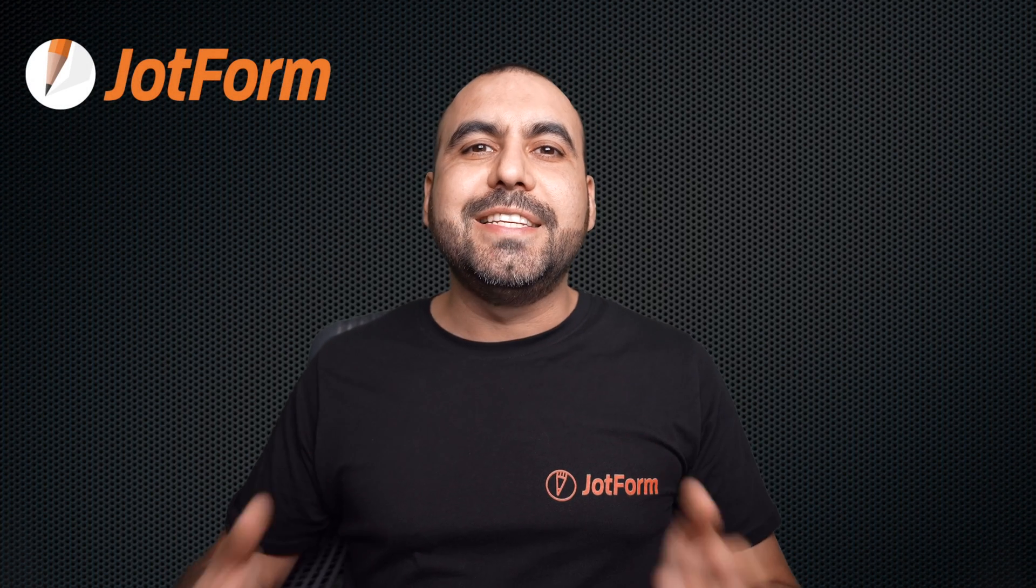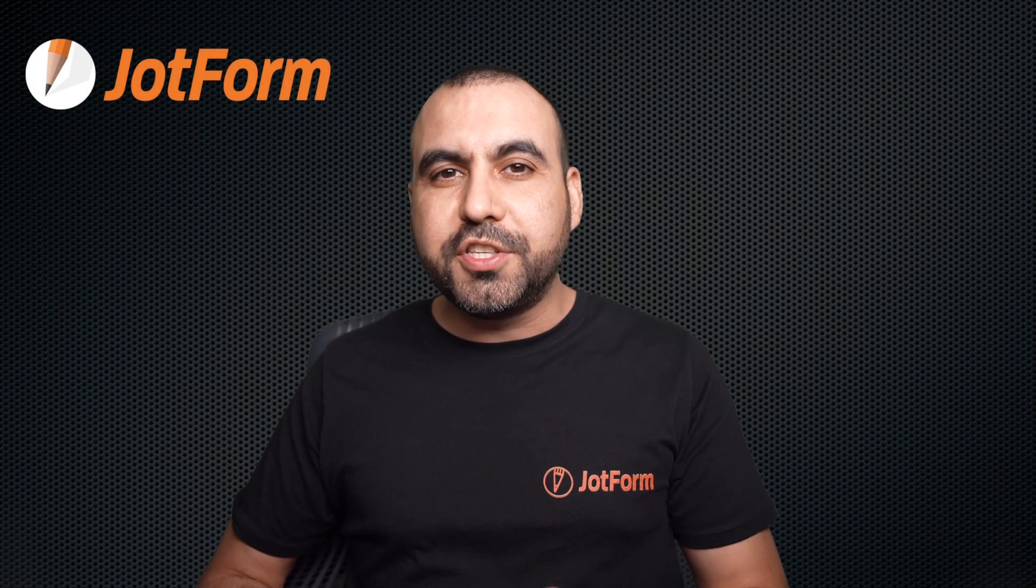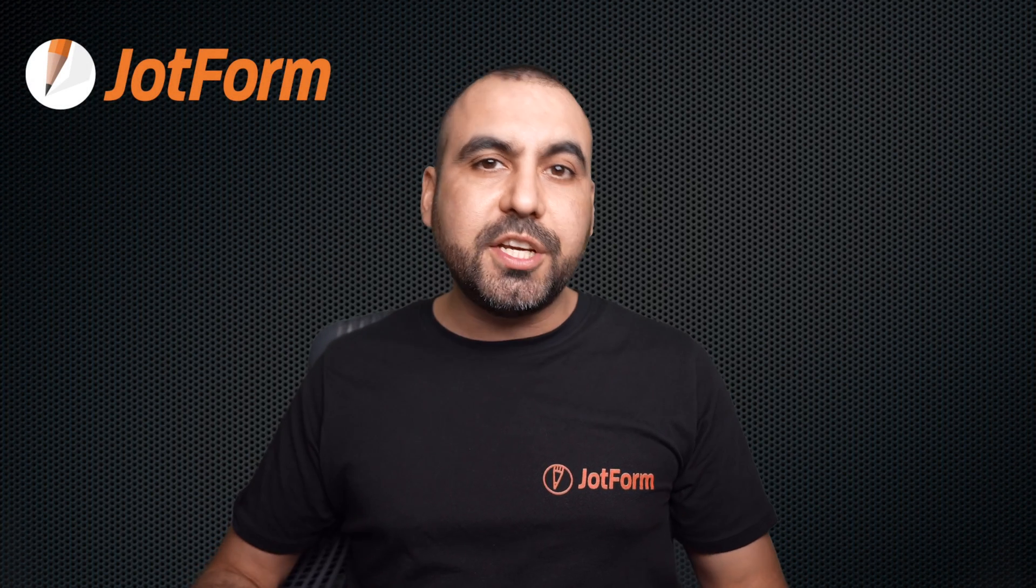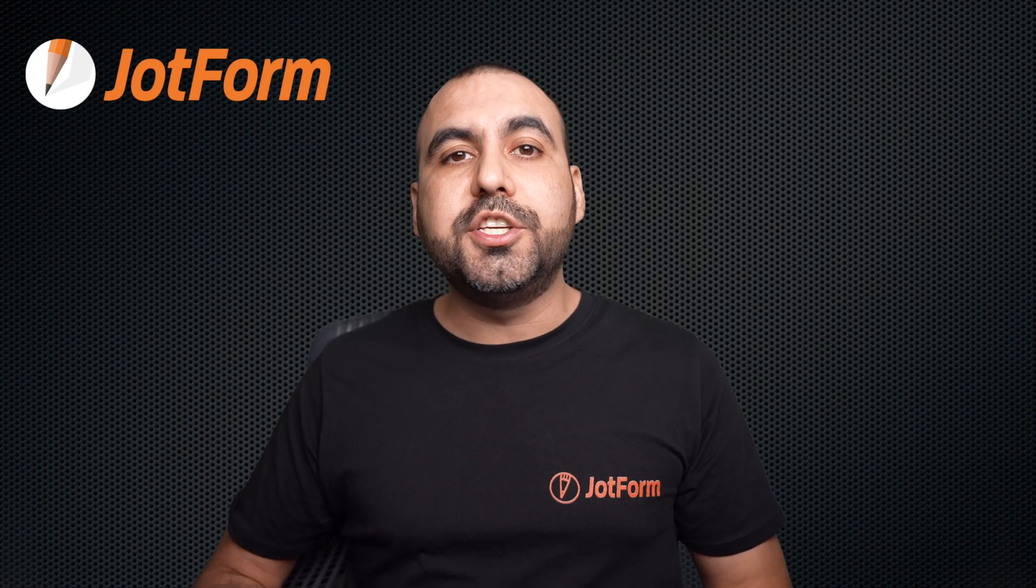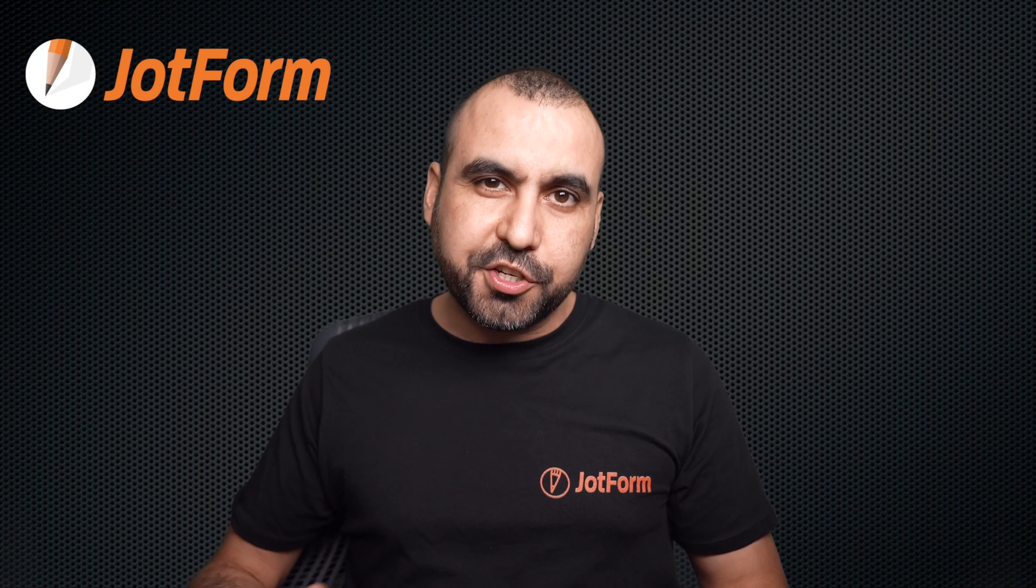Welcome to JotForm. My name is George, and today I'm going to show you how to collect location in JotForm cards using the geolocation feature.